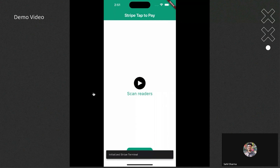I will now show you a demo video of how it looks in a Flutter application.